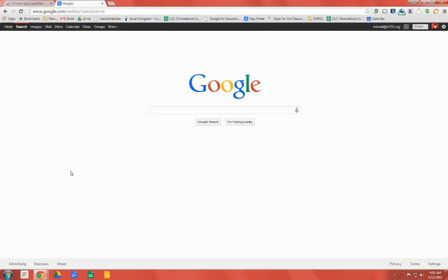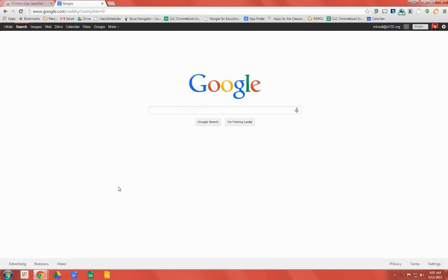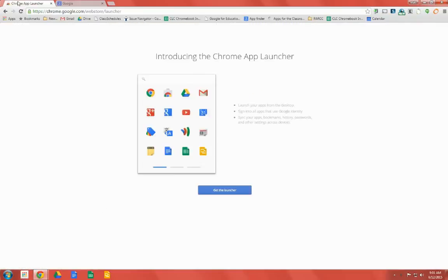The first thing we'll need to do is install the Chrome App Launcher for Windows. If you don't already have this icon down in the bottom left, you'll need to install the Chrome App Launcher by clicking this link and clicking Get the Launcher.